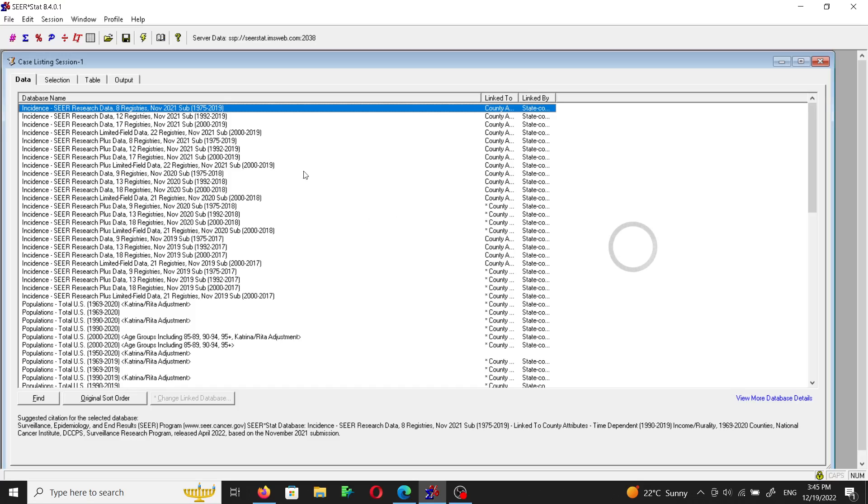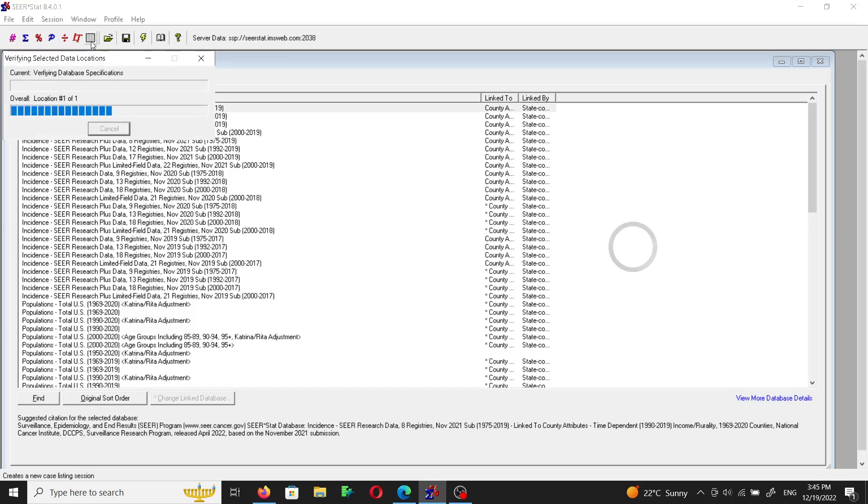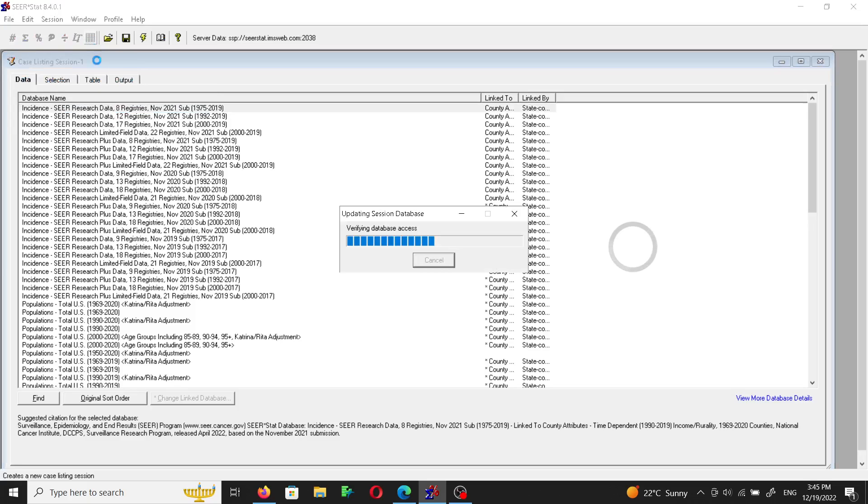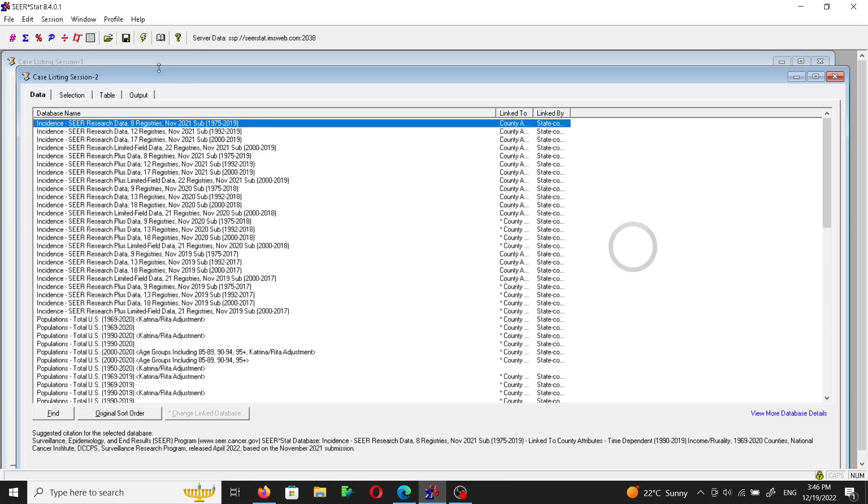So in order to create the dataset we will go to this tab which is called the case listing session. It will give us a window in which there are numerous tabs.